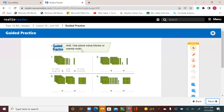Add using place value blocks or mental math. If you have blocks at home you can use them; otherwise, mental math is easy. The first one is done for us: 325 plus 10. We have the 300 flat, 2 tens, and 5 ones — that's 325. Since we're adding 10, the 10s will increase by 1. I have 2 tens; now I add one more, it's going to be 3 tens. So it's going to be 335. Let's see the second one.